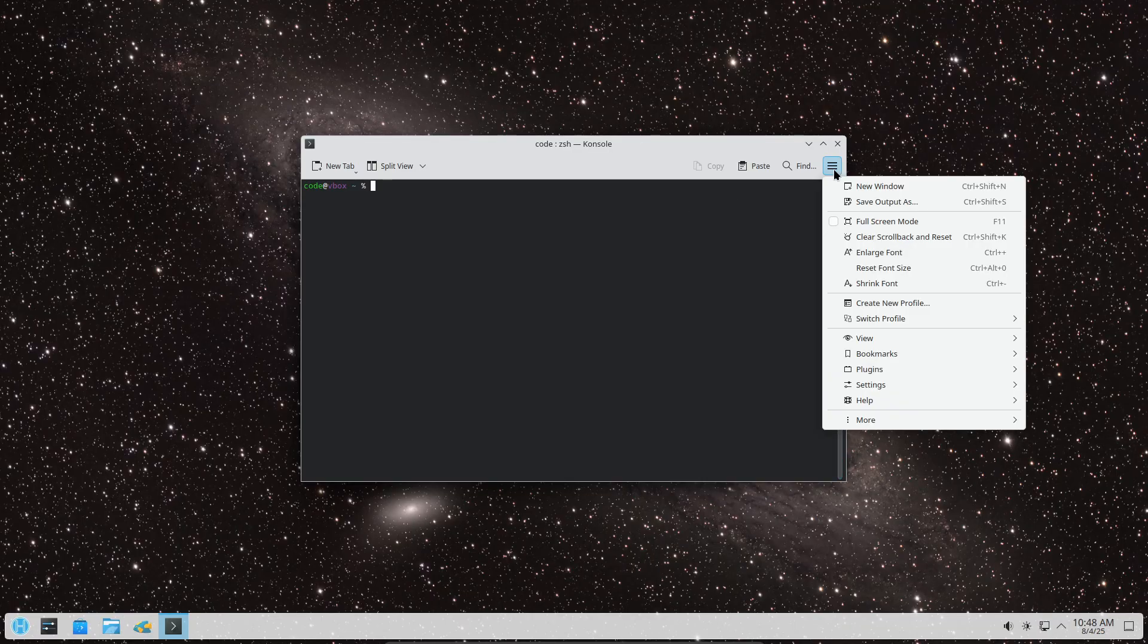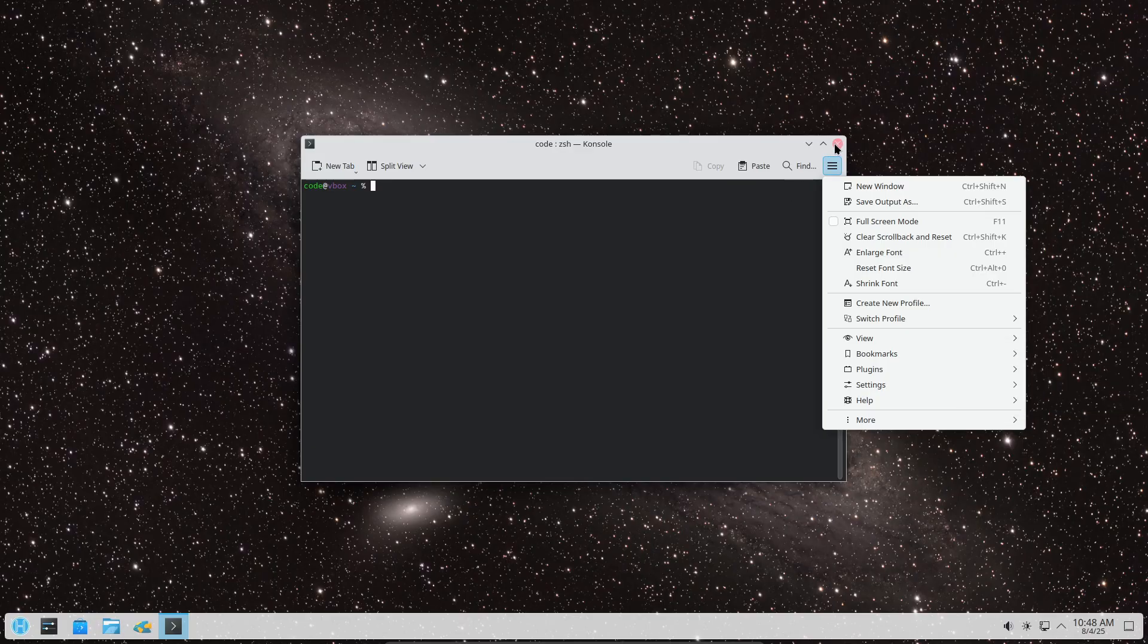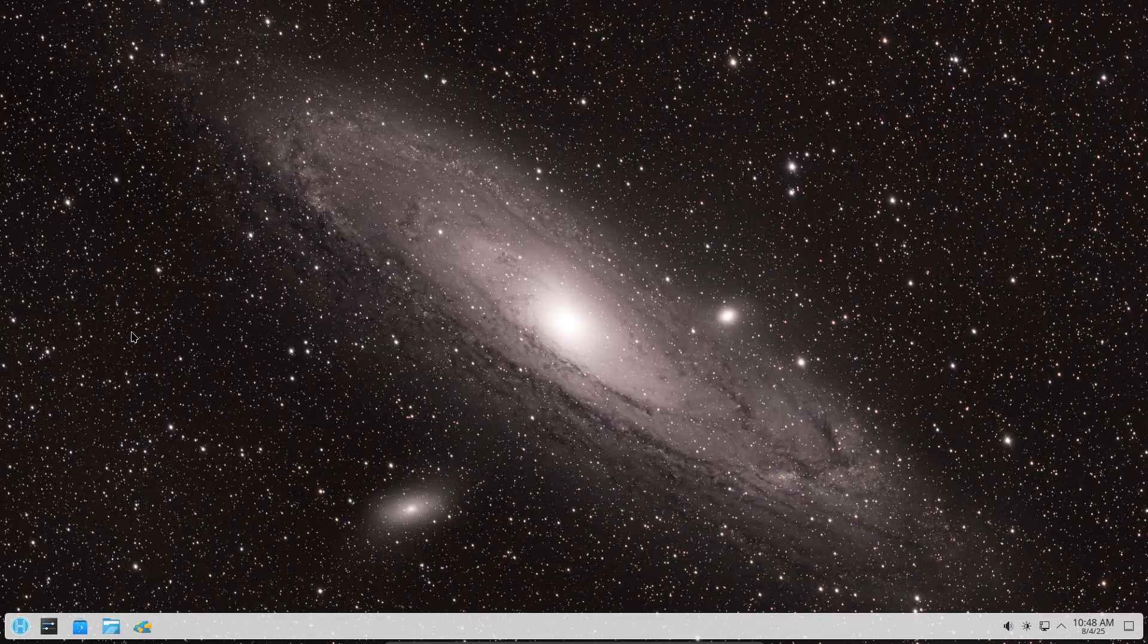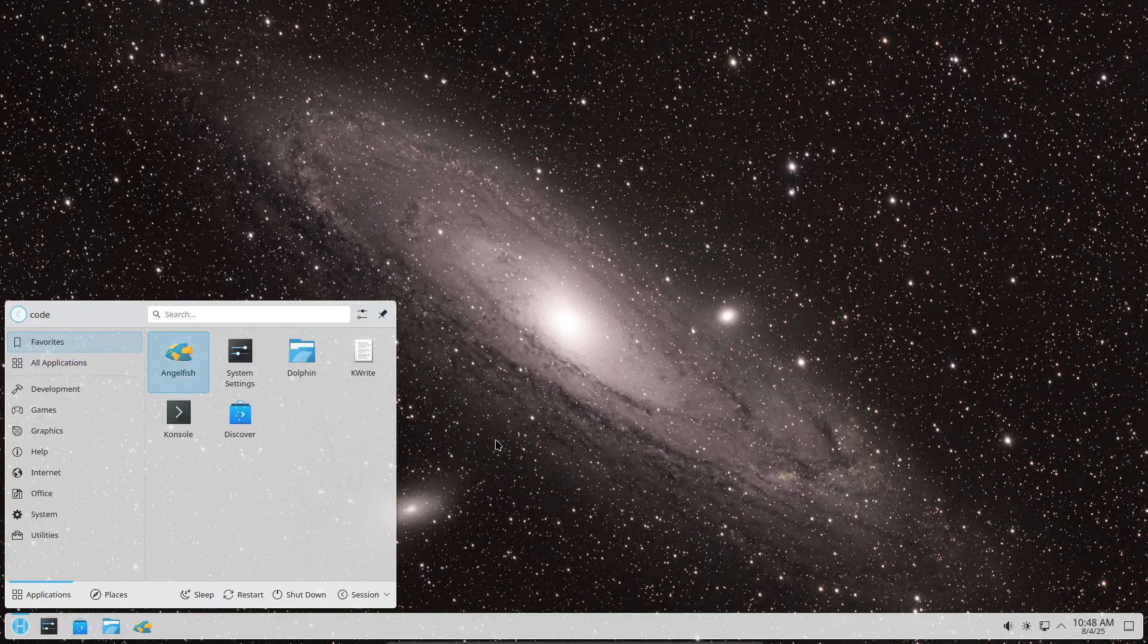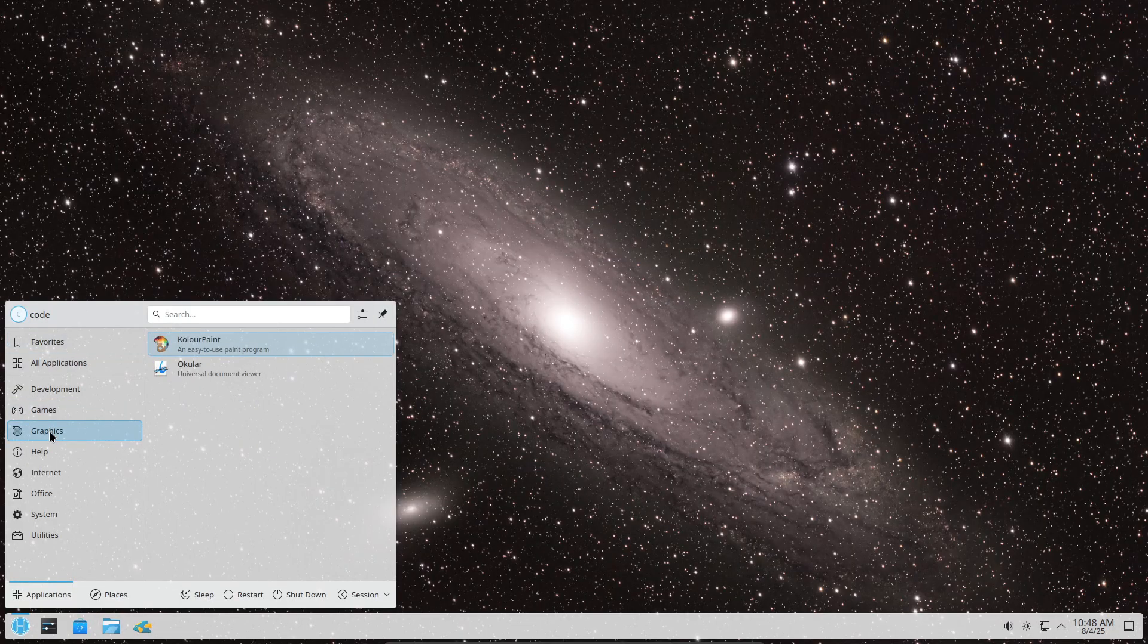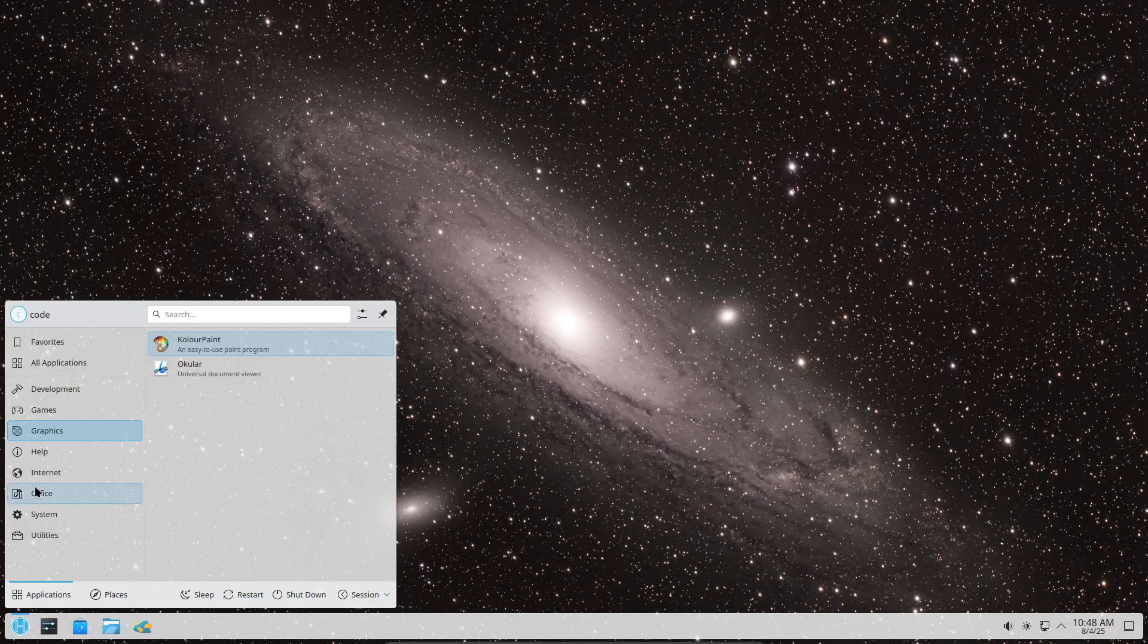One thing I really like about HeliumOS is its bootc approach - bootable containers that package not just your apps but even the kernel. It's like super forward-thinking for container tech. But they didn't chase the latest bleeding edge kernel; they stuck with an LTS kernel for reliability. As the dev put it, HeliumOS is here for years, not just months.